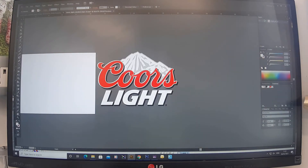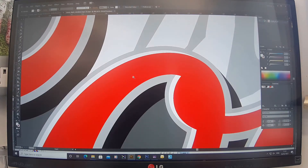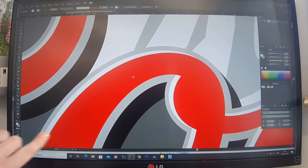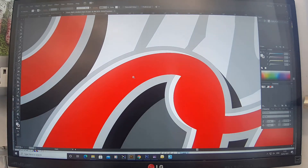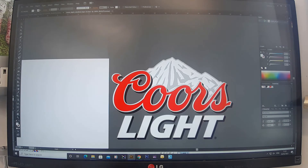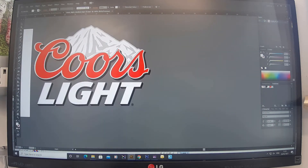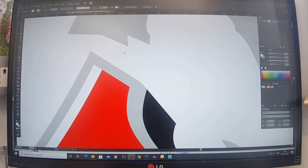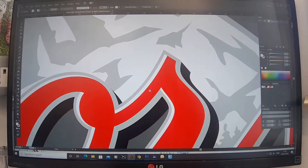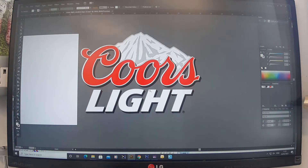Sometimes people do a live trace in Illustrator and the text ends up really shabby with terrible edges. Live tracing is only good if you have a really high resolution image. Always check your logos on Brandsoftheworld to make sure they're actually good quality — as you can see, the quality of this one is absolutely perfect. It's probably the original Coors logo.